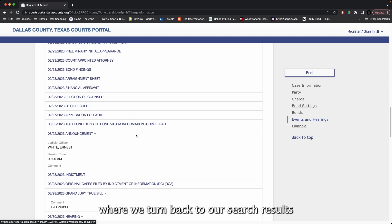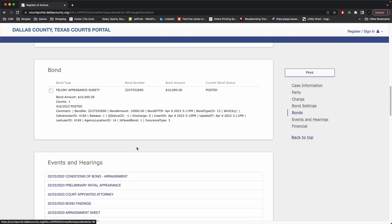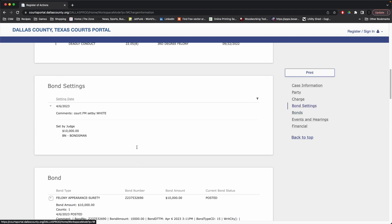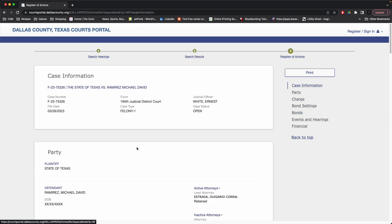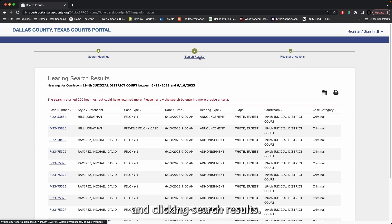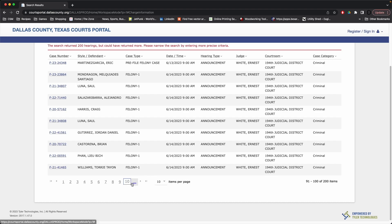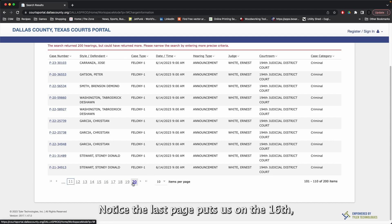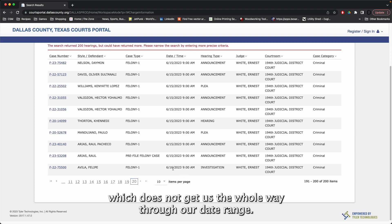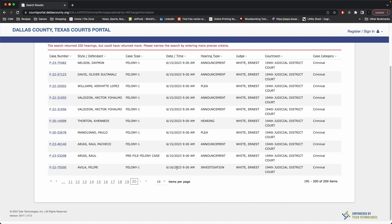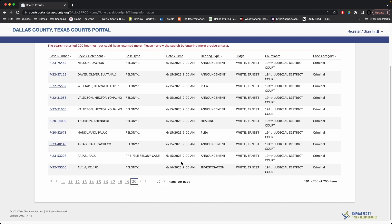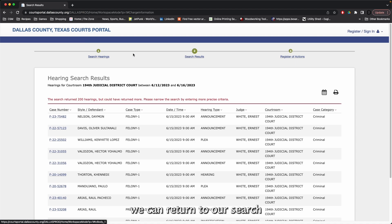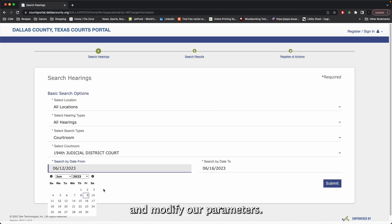We'll return back to our search results by scrolling to the top and clicking search results. Notice the last page puts us on the 16th, which does not get us the whole way through our date range. So, if we did want to see the rest of the cases for the 16th, we can return to our search and modify our parameters.